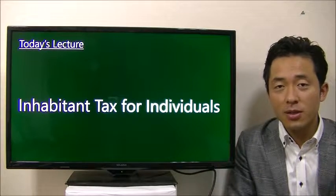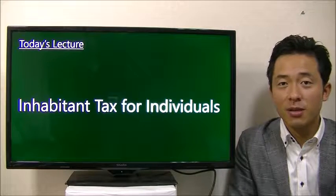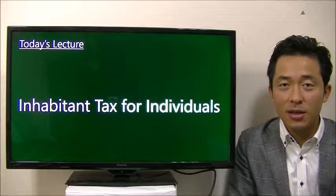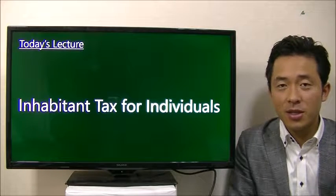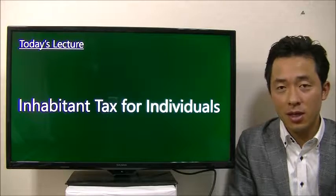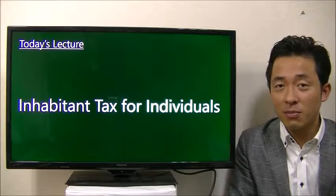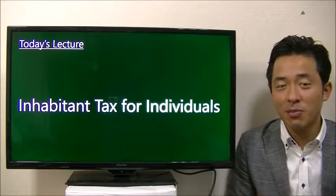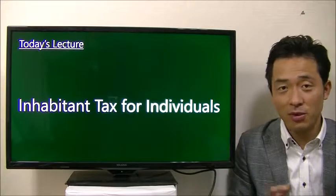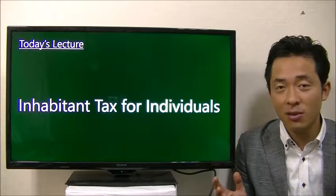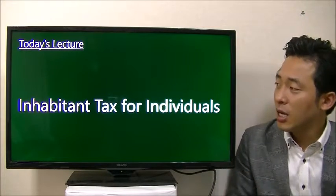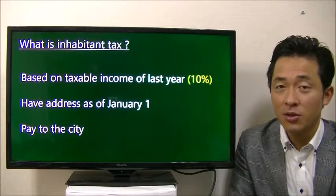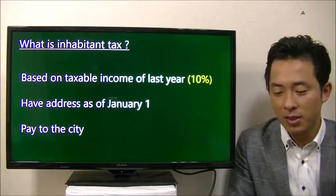Hello entrepreneurs. Today's topic is about inhabitant tax. Inhabitant tax is withheld from your salary every month, but what is it? Many people are thinking about it and many people don't know about it, so today I will talk about your personal individual tax in Japan.